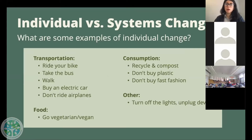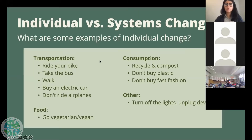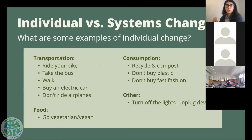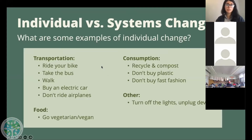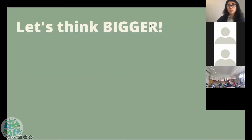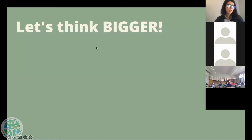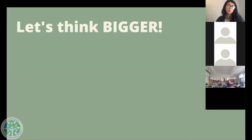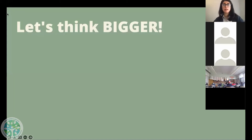But another problem here is that when we're thinking too much about individual change, that puts all of the responsibility on us, and it takes away the responsibility from those who are causing the most environmental damage. So this leads to the next slide. Let's try to think a little bit bigger and a little bit deeper. So who is responsible for releasing a lot of emissions on a huge scale? And who is really at the root of all of these problems to do with climate change?